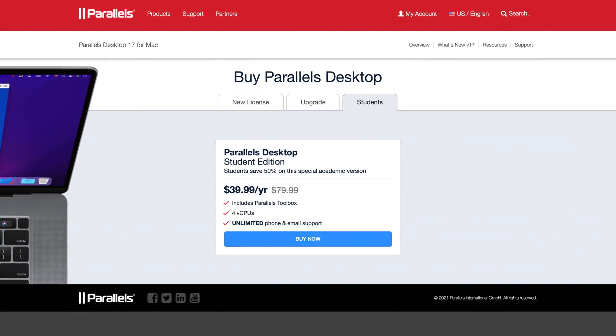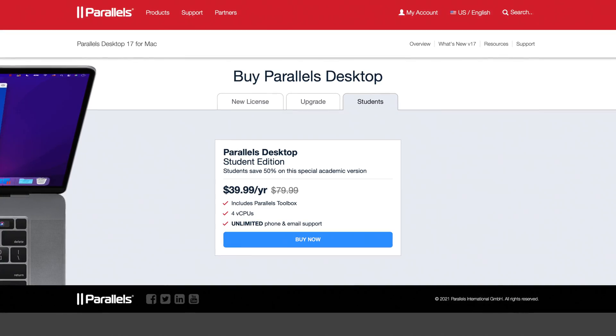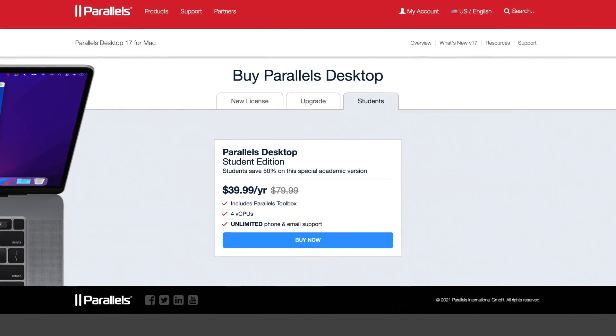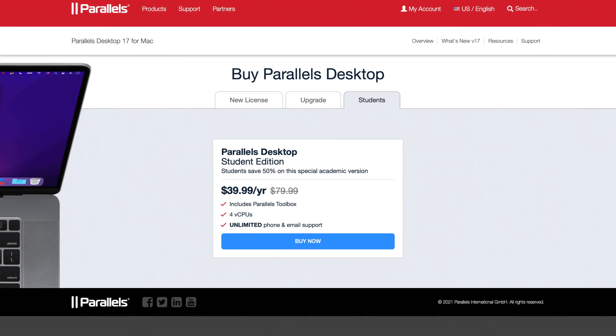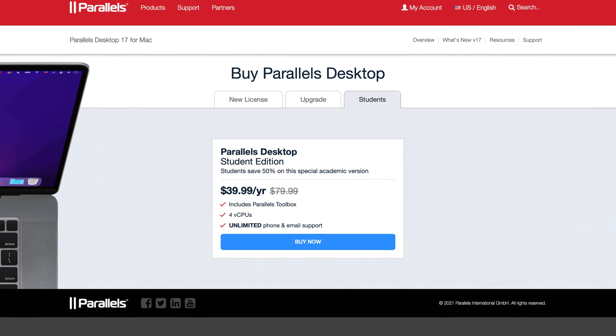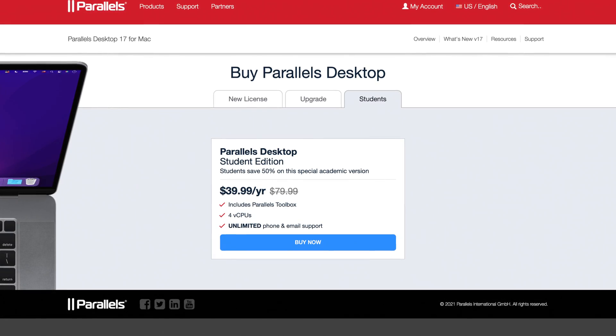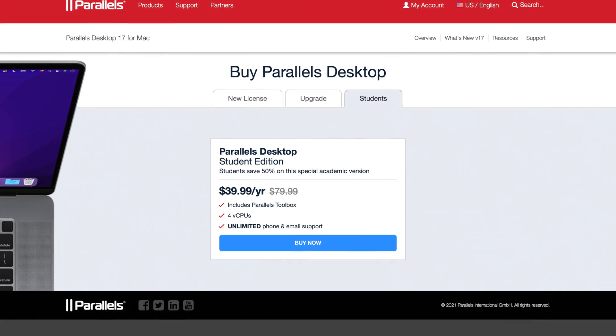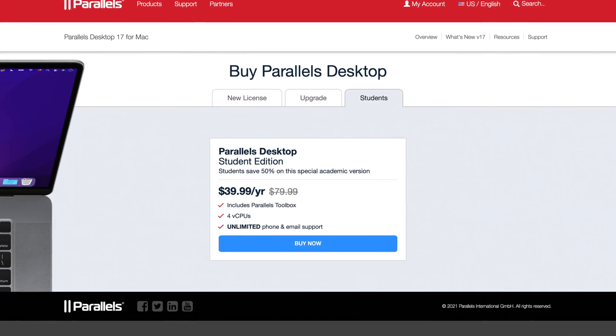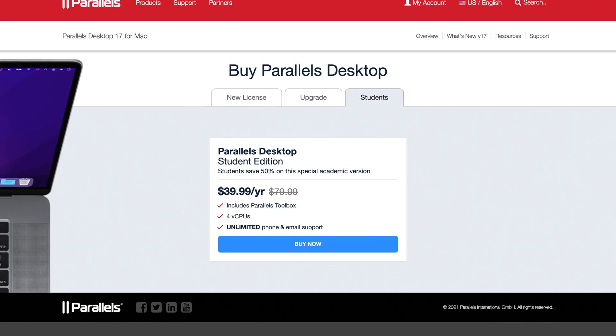There is one good news for you: if you're a student, you can grab over 50% discount on the student edition of Parallels. You can get a Parallels subscription for just $40 per year. The link is down in the description below — just click there and have a look.